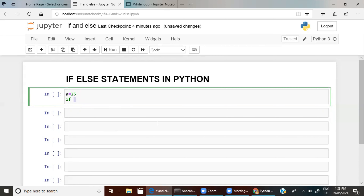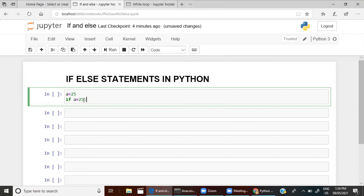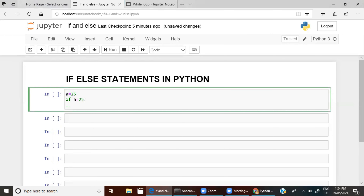Print this, else print that — that is what we are going to do. 'If' is a conditional statement, so you have to give any condition for it. I am giving the condition: a is equal to 25. As I have assigned a as 25, if a is equal to 25, then you write a colon and ask the if statement to print a — if it is equal to 25, print a.